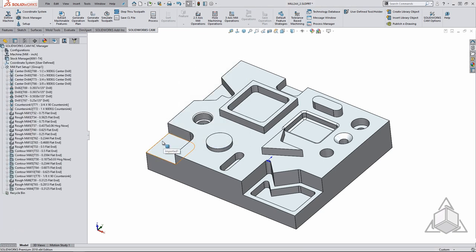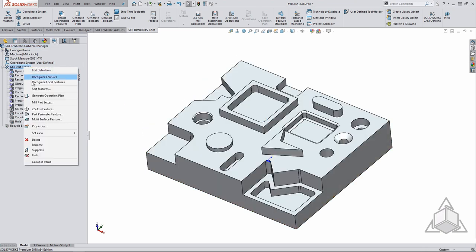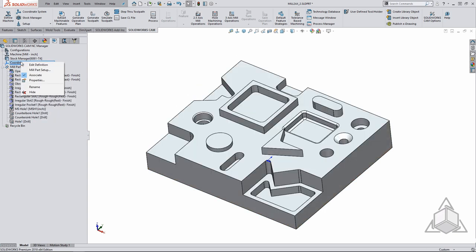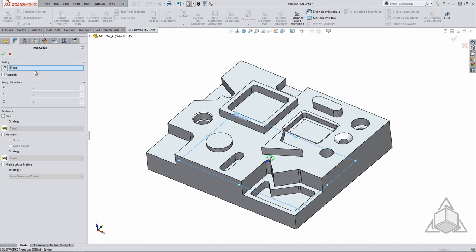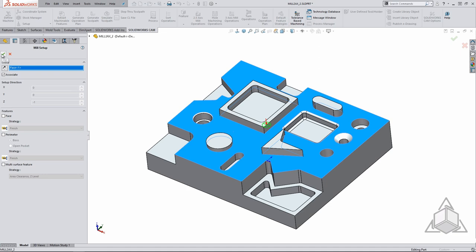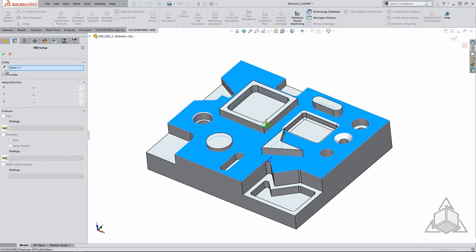If we want to manually create a feature we will go back to the feature tree in order to do this. If you already have a setup then you can just right click on that setup and create a new two and a half axis feature. If not, you must create a mill part setup to do so. You can right click on the coordinate system and select to create a new mill part setup. You must select a face or plane normal to the machining direction in order to generate a setup. The arrow you will see will tell you the correct machining direction. Because every face has two normals you can reverse the direction using this option.